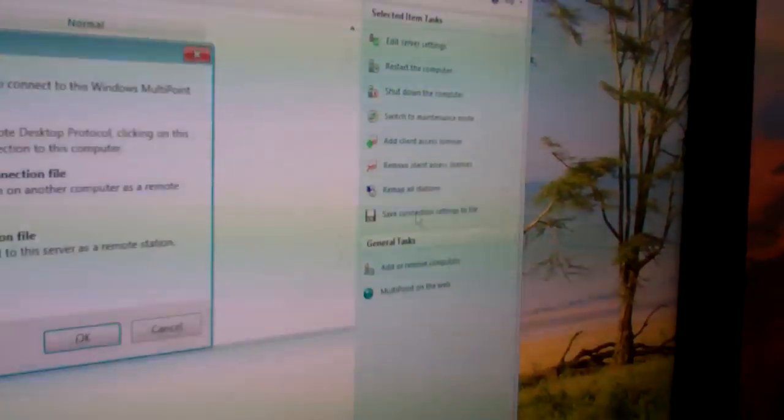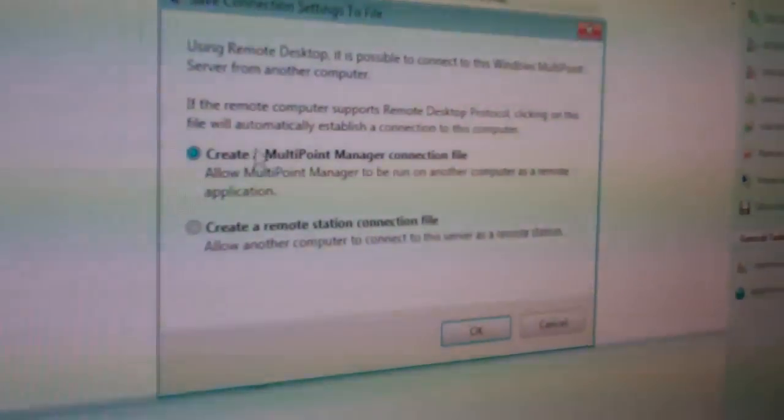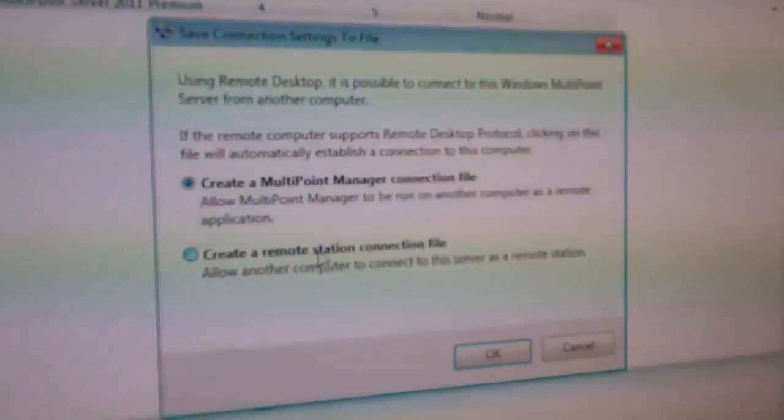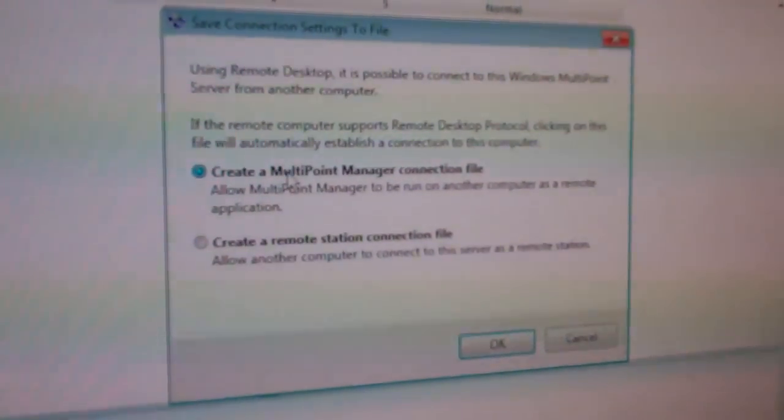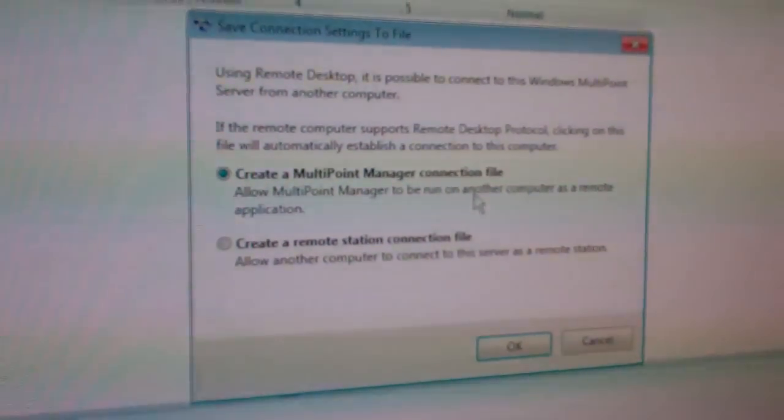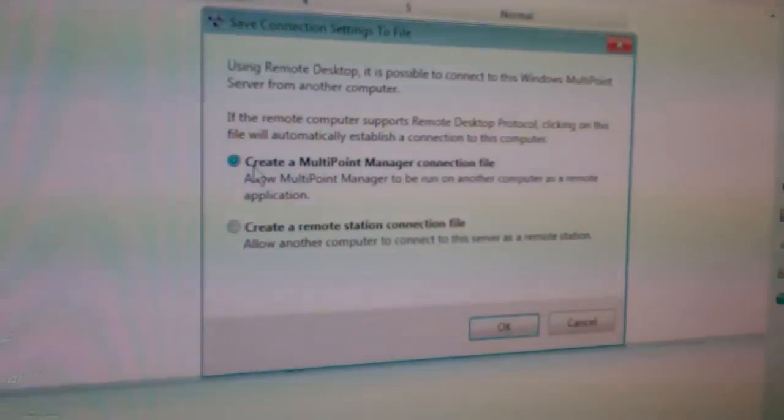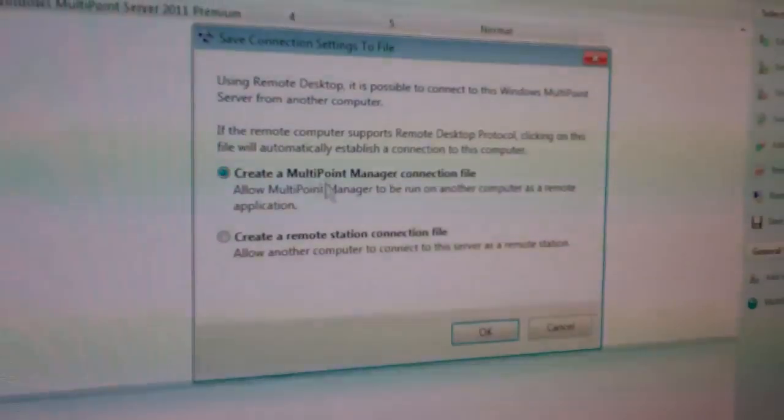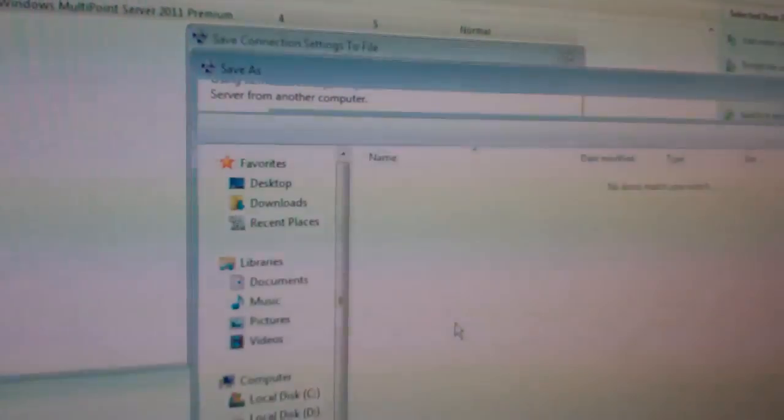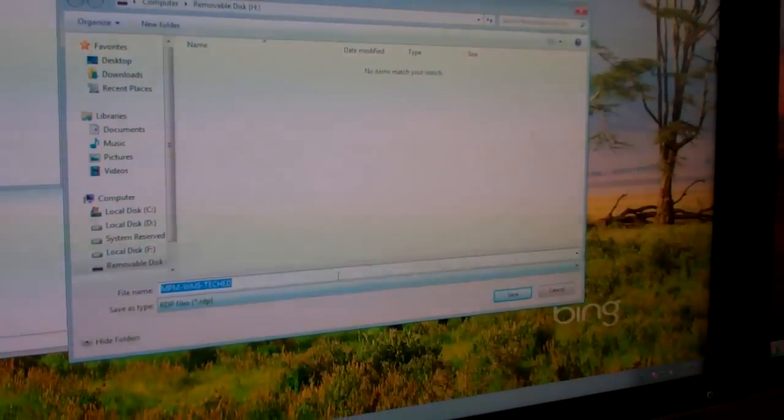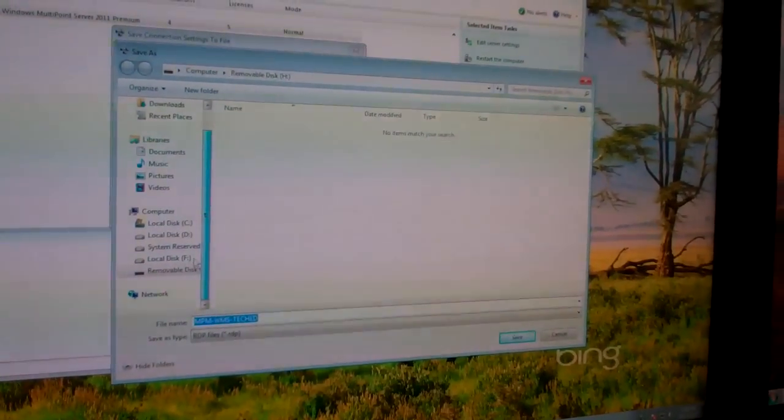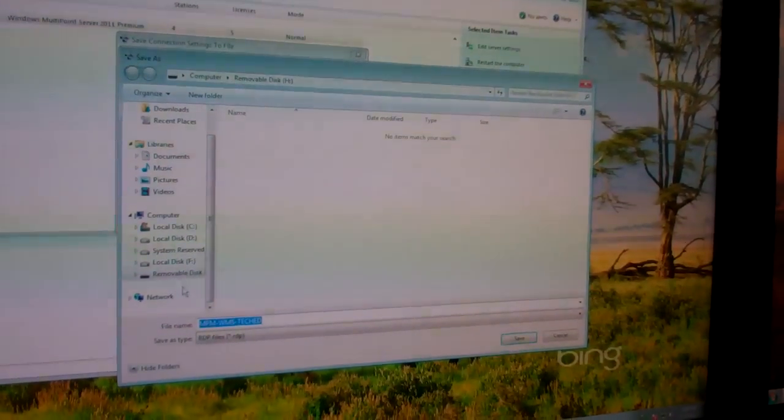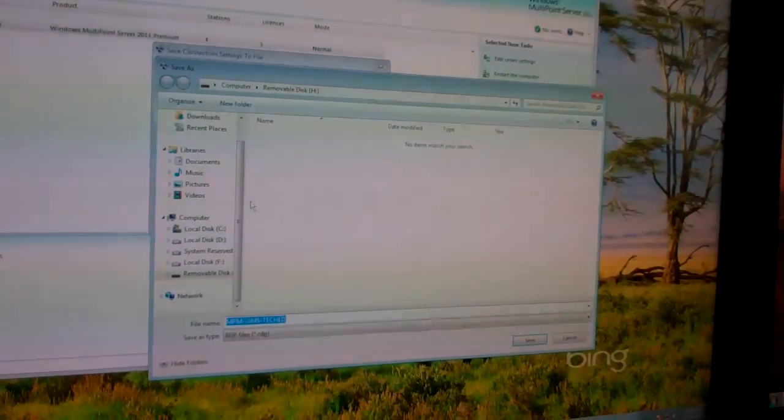And when I click on that, a UI comes up that asks me, do I want to create a remote station connection file, or do I want to create a remote MultiPoint Manager connection file? So I'll select the first one, create a MultiPoint Manager connection file, click OK. It'll automatically create for me a rail file so that I can remote app the manager console.